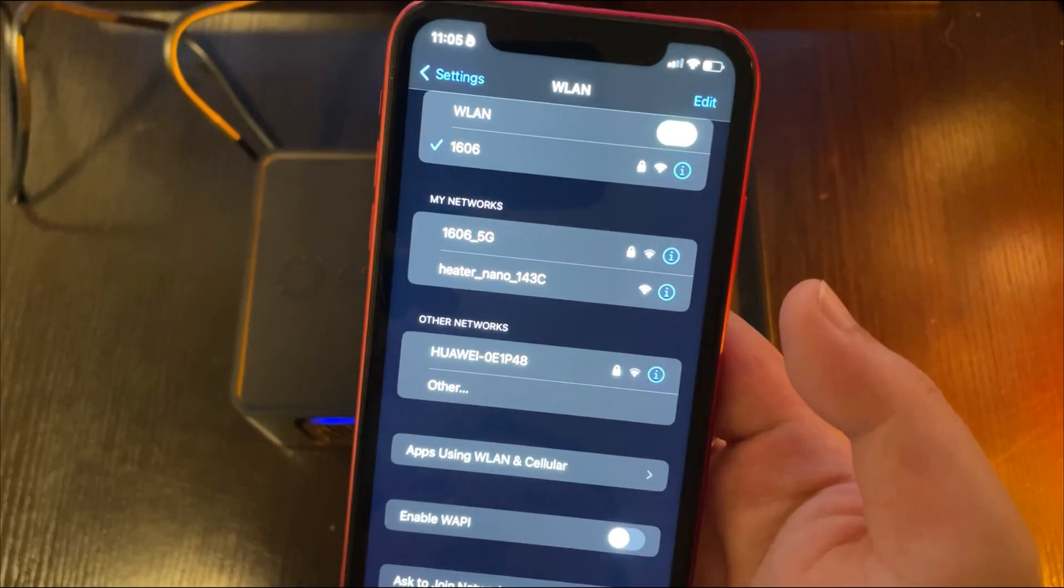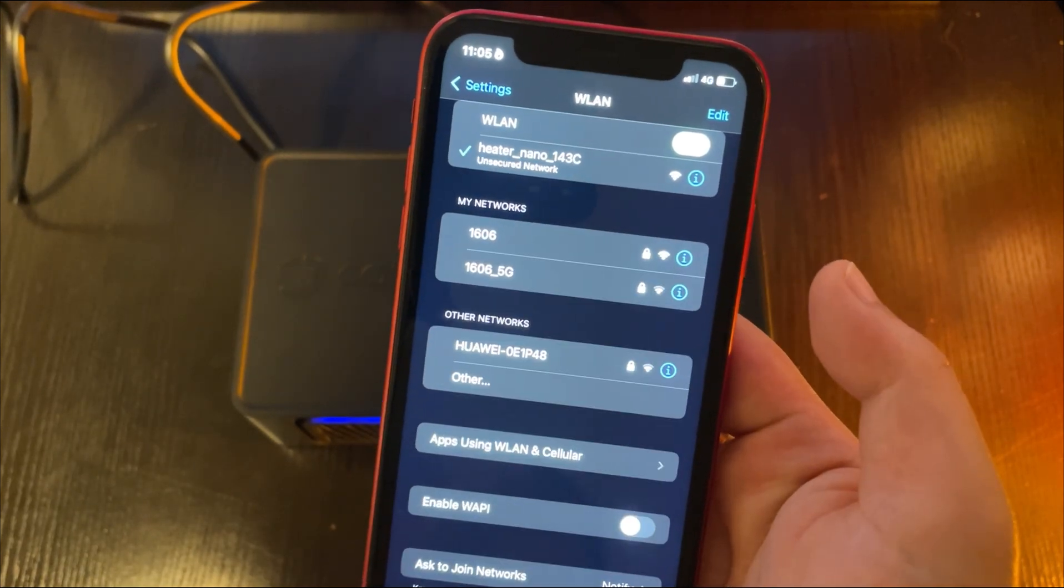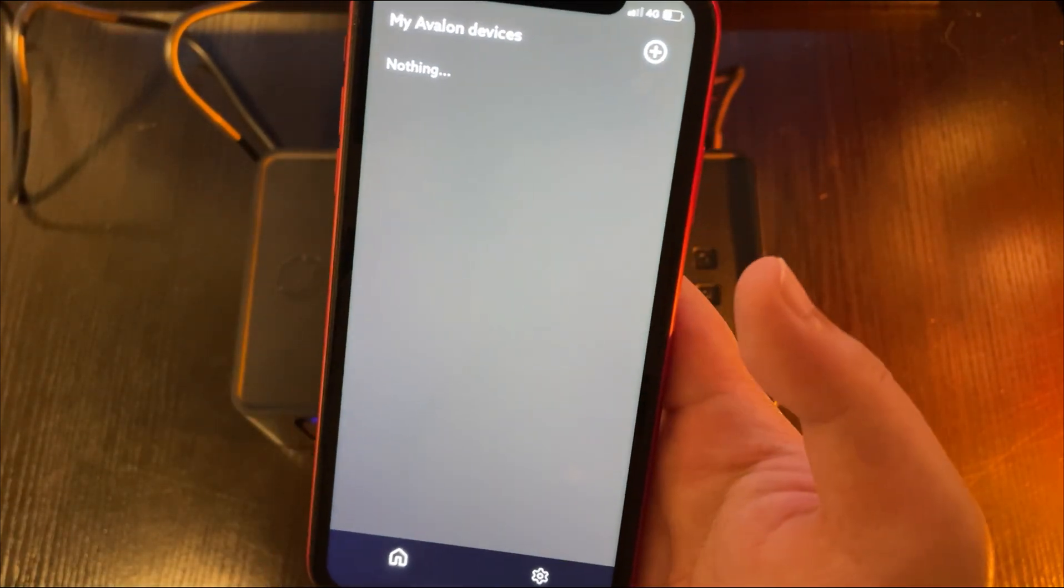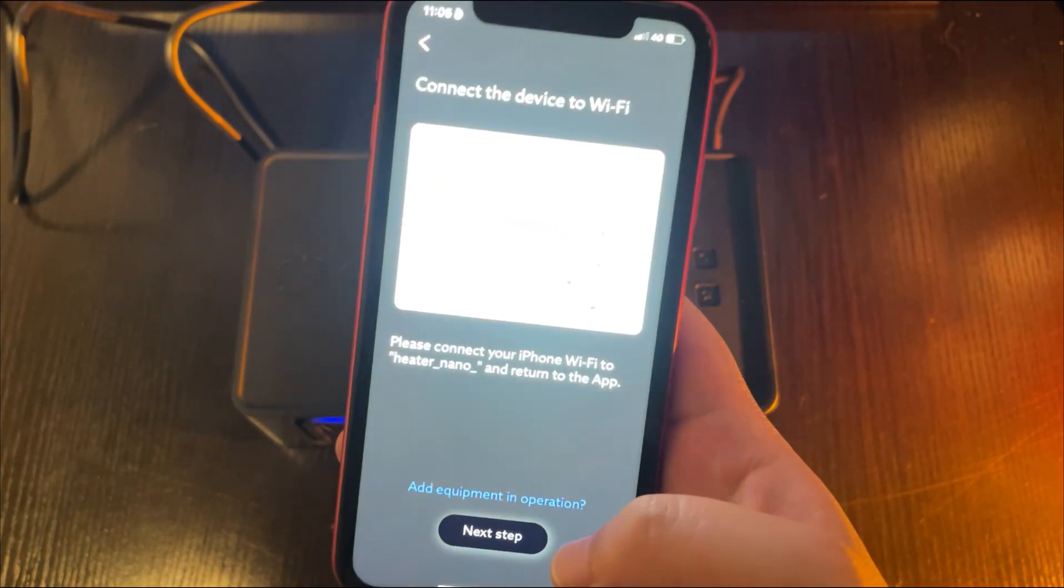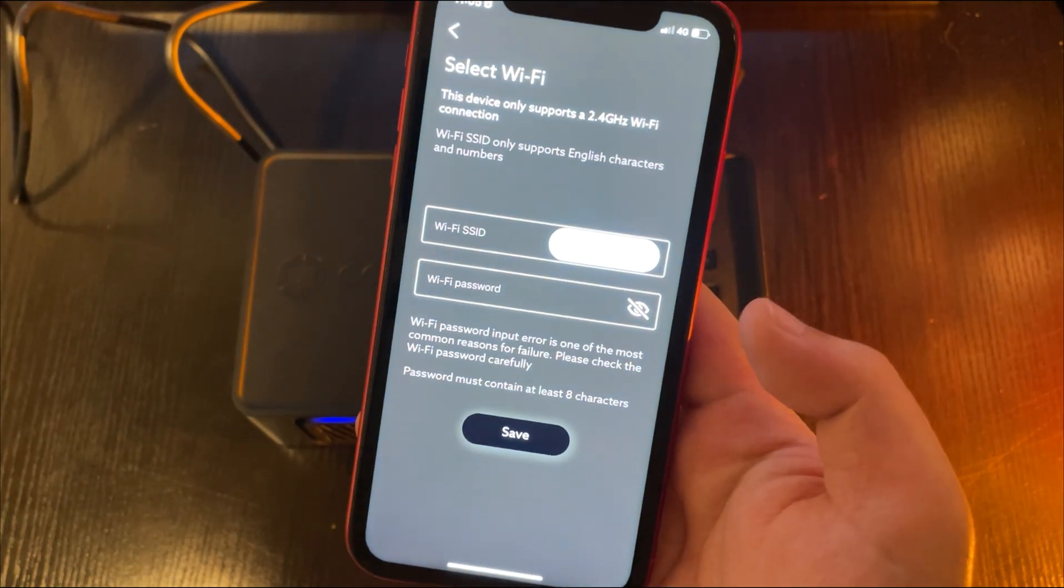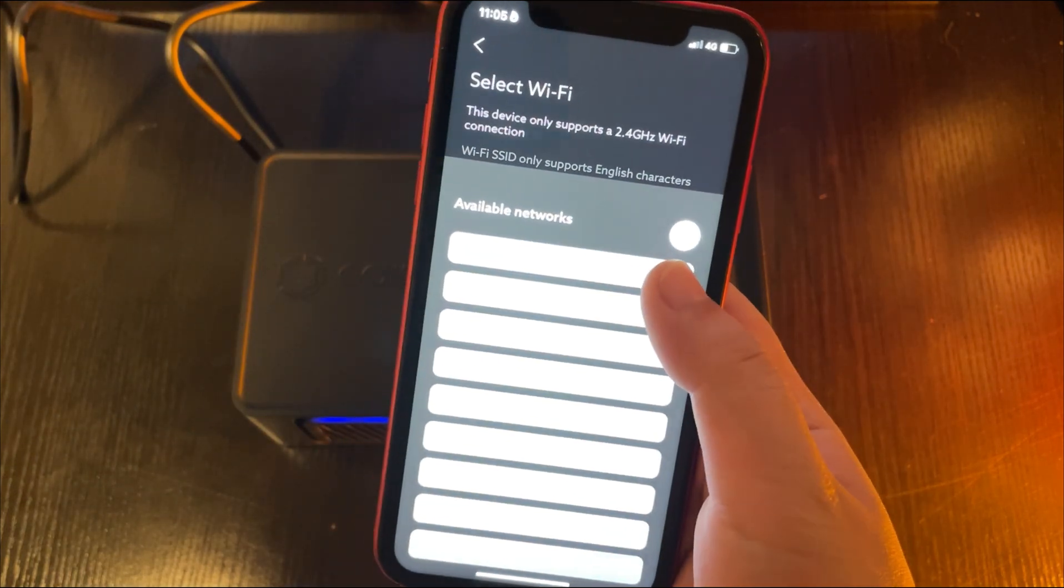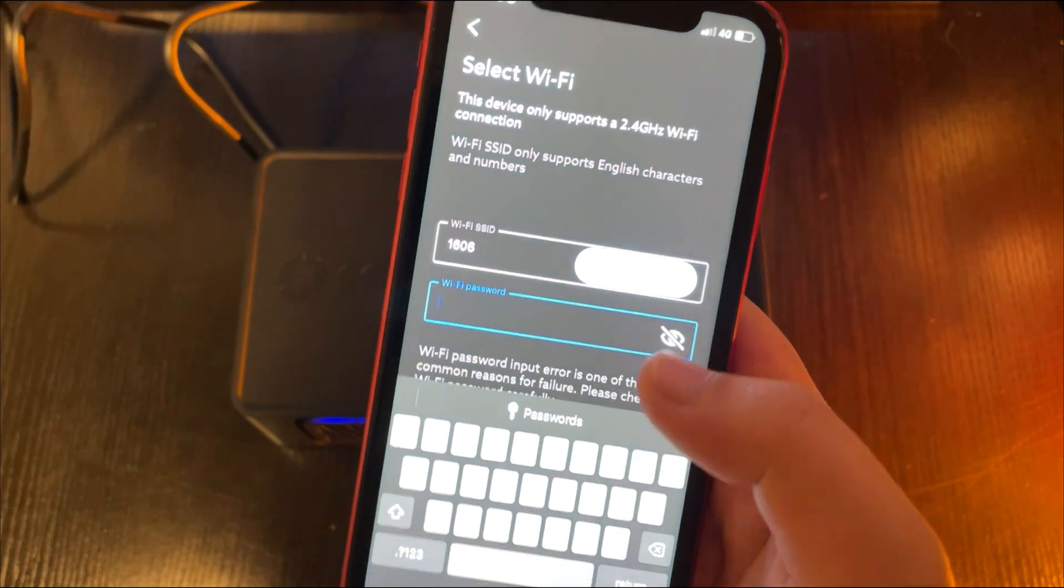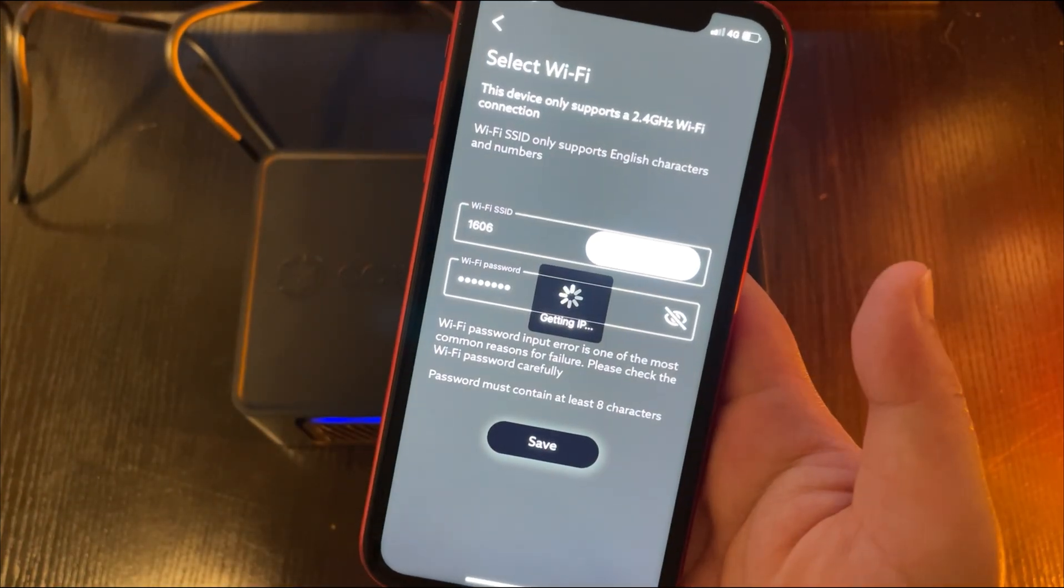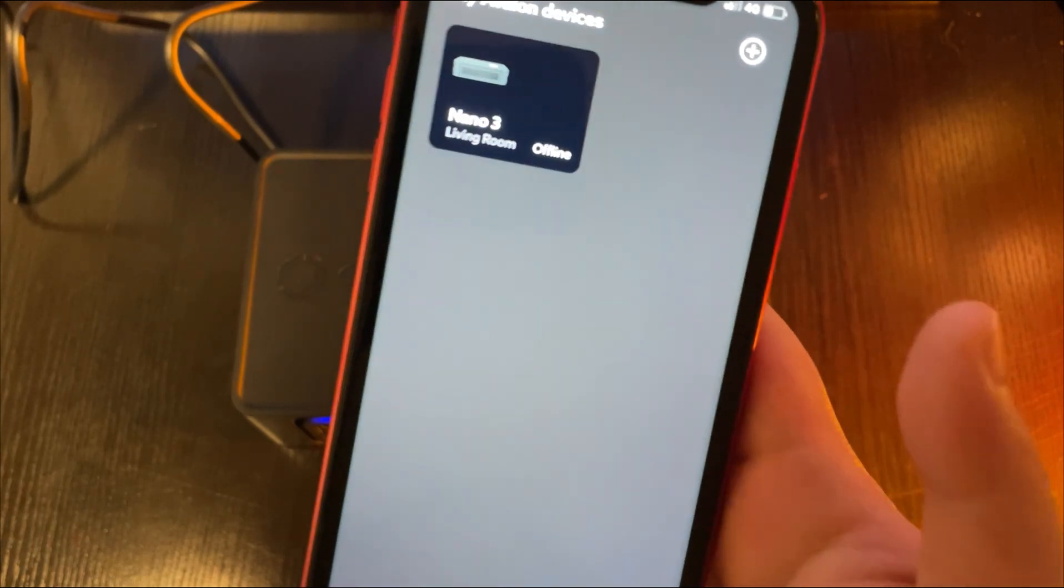Currently, no devices are shown because we need to find a Wi-Fi connection named Heater Nano in Wi-Fi settings. Then, go back to the app, click the Add button. Since we're already connected, proceed to the next step. Select your Wi-Fi network, enter the password, and click Save. Wait a few seconds, and your Nano 3's network configuration is done. Super easy.